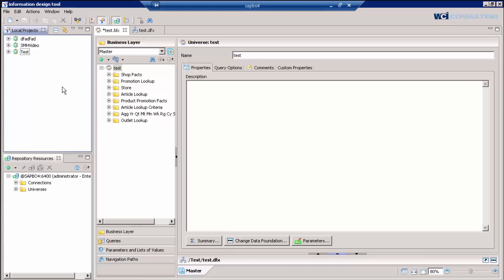The Information Design Tool is the new universe design tool for Business Objects 4.0. It's got quite a new look from the original universe design tool, so people ask a lot of questions regarding how to do this and that and some of the common things that we've come across.